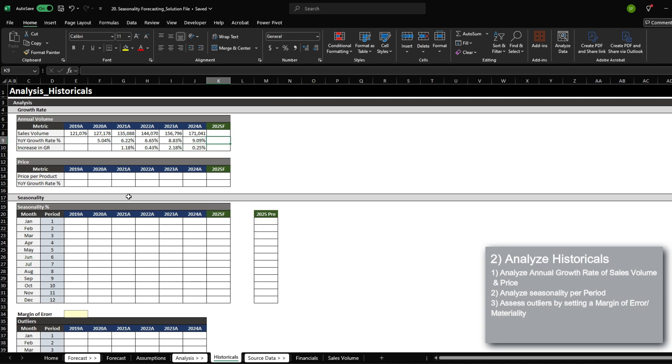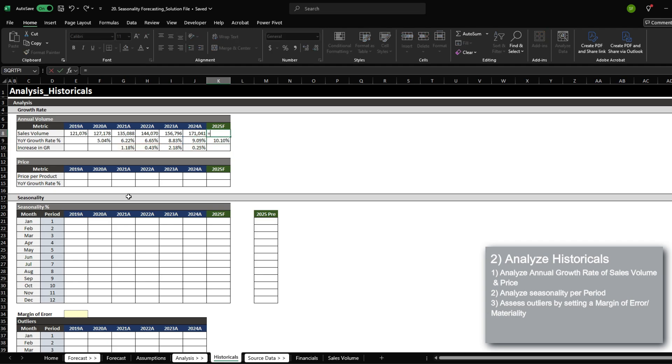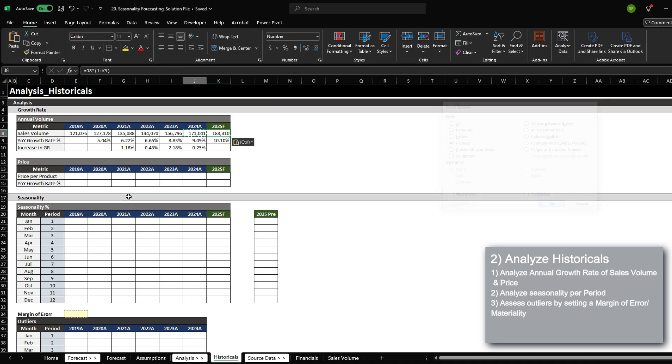So the growth rate that I'm going to apply for 2025 is going to be the previous growth rate, plus the average of the prior four-year growth rate, which is around 10.1%. And for 2025, we can then apply the growth rate for 2025, which gets us to the annual sales volume of 188,000.